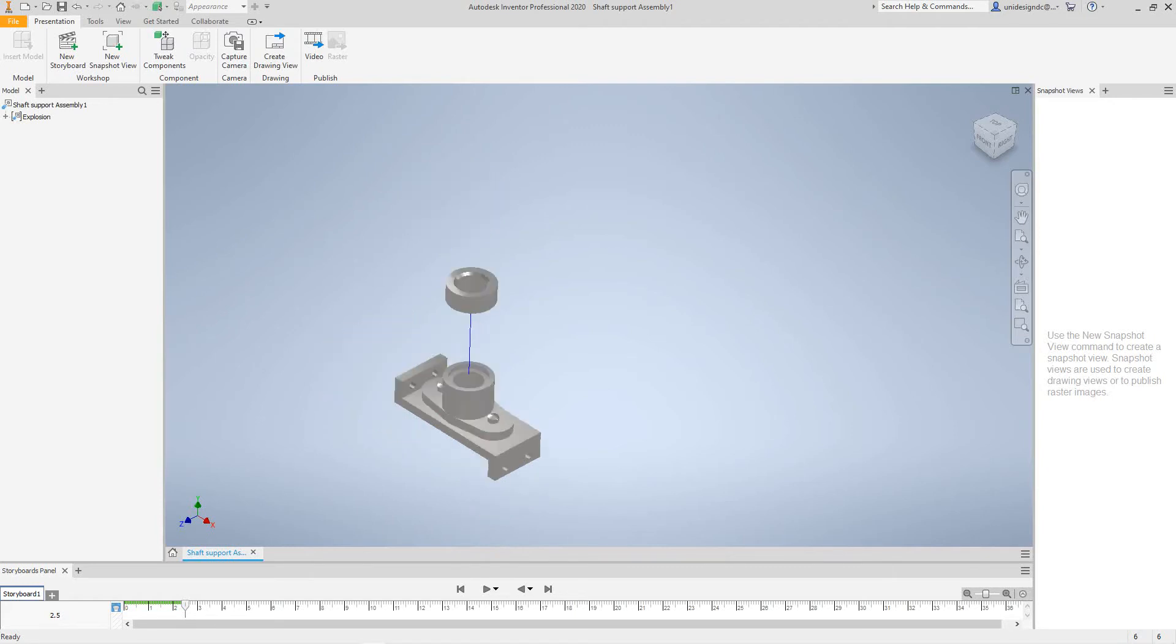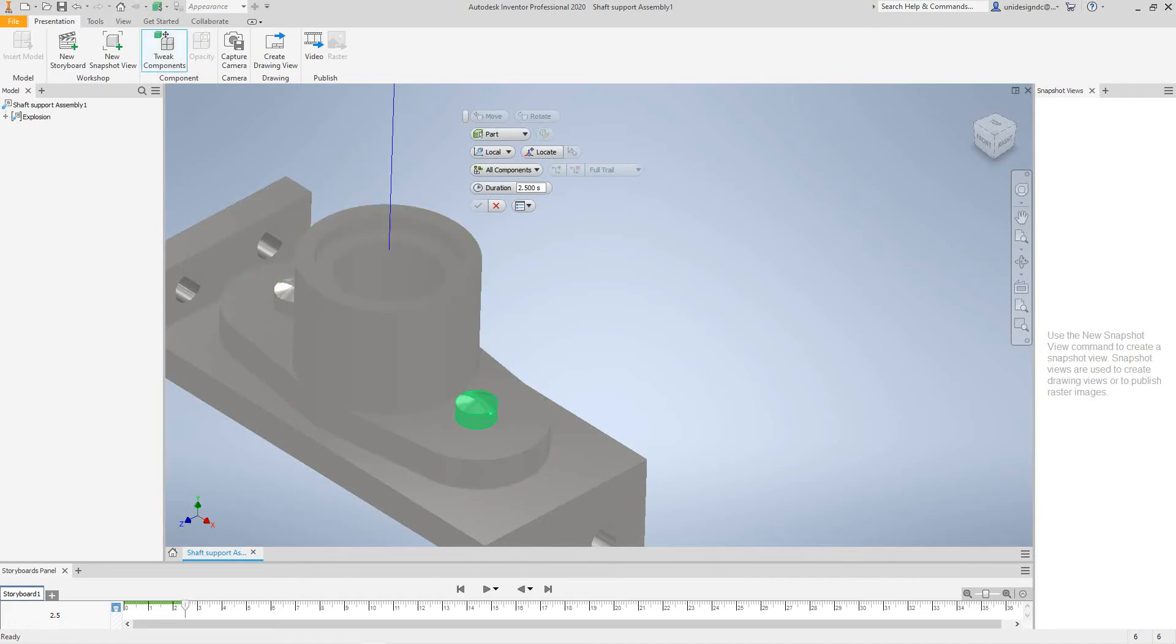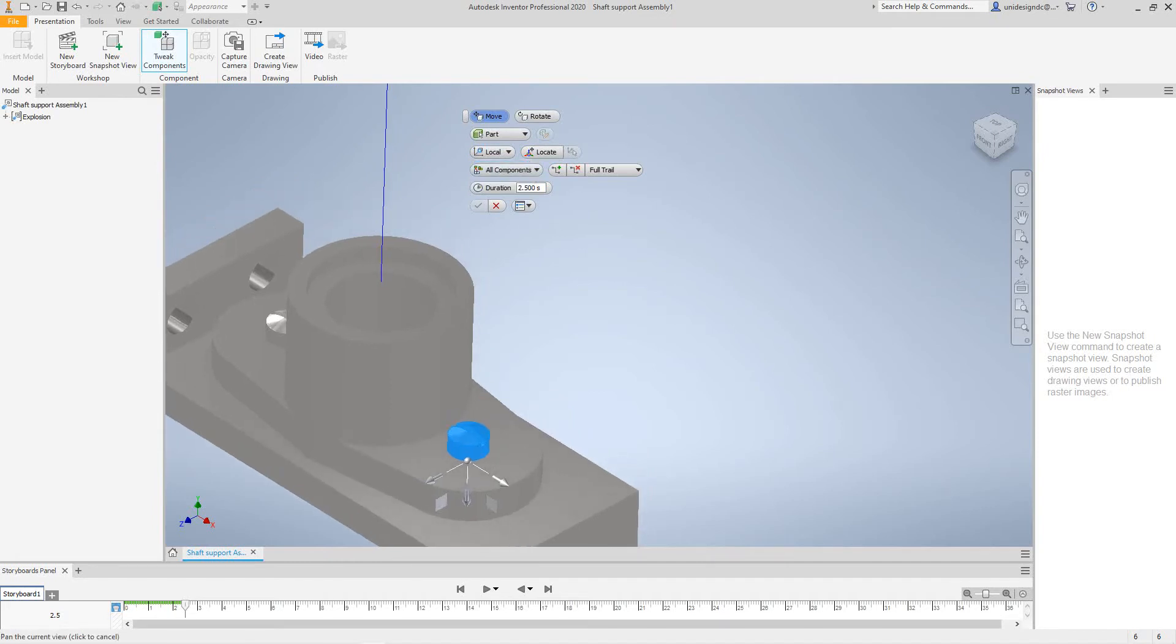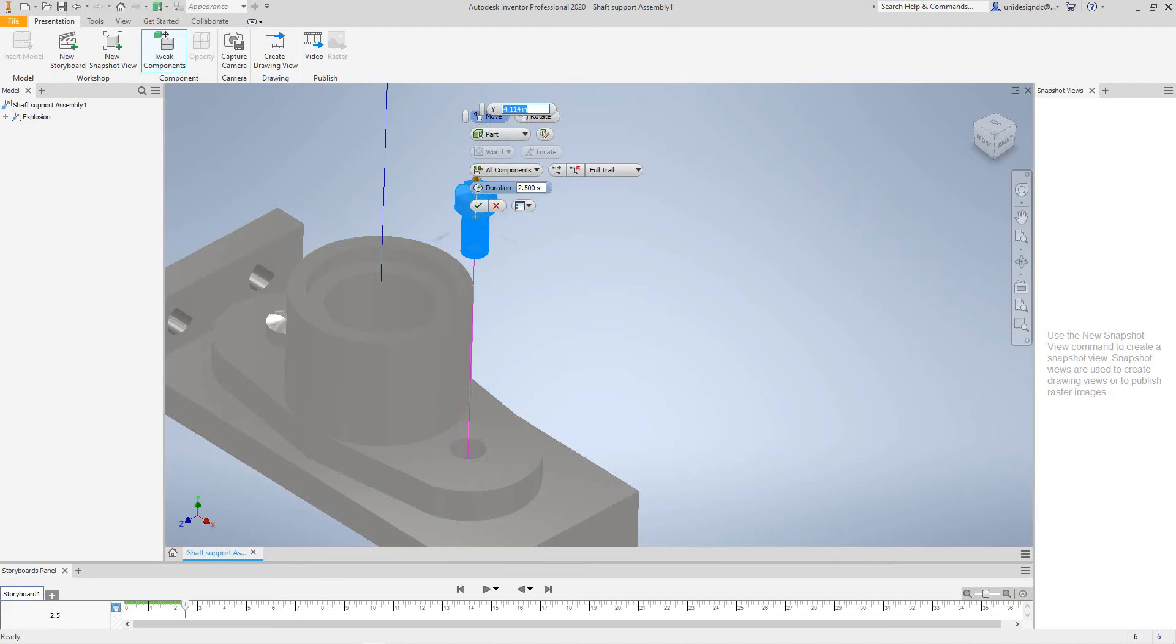And then the next thing you want to do, you want to grab these, you want to select Tweak Components again. You want to grab this screw here. Place this to World. And let's move this guy up. We'll give him four inches.